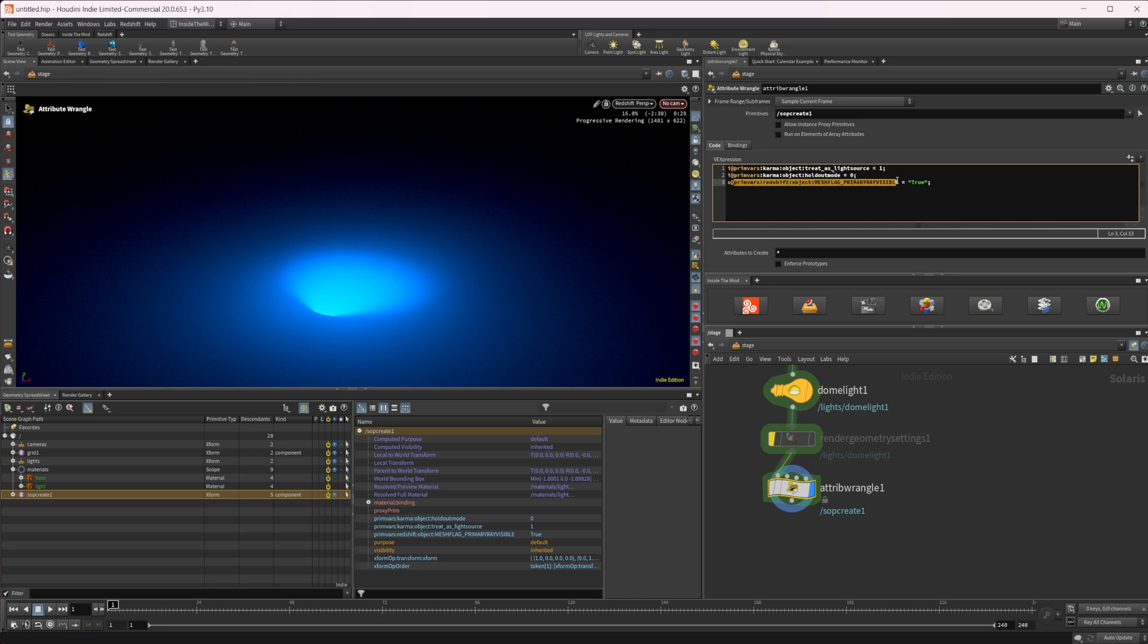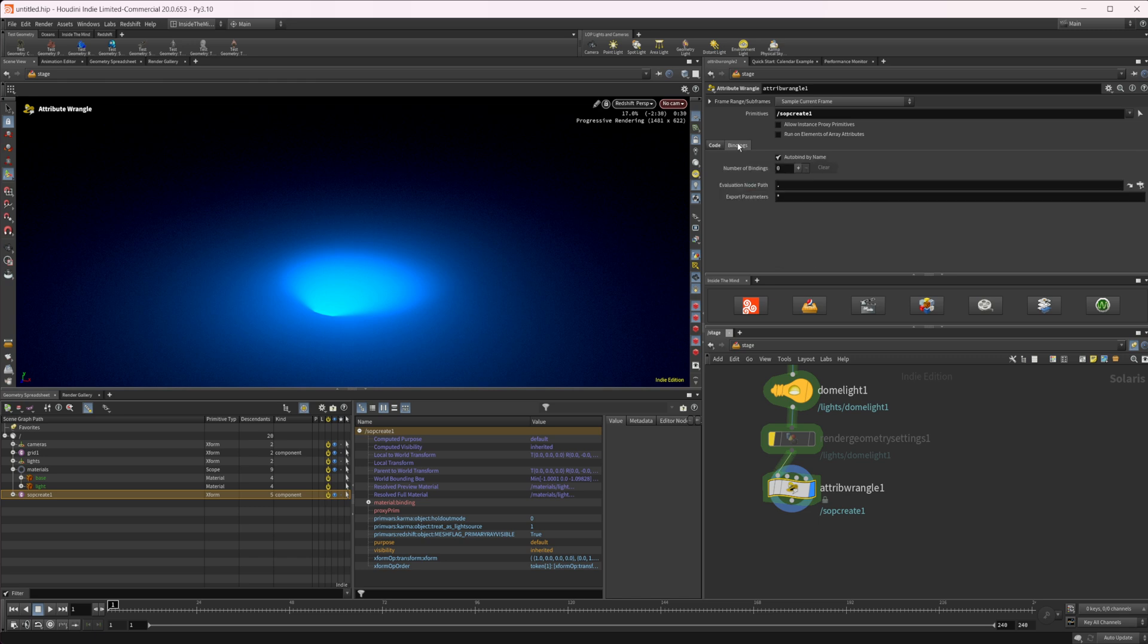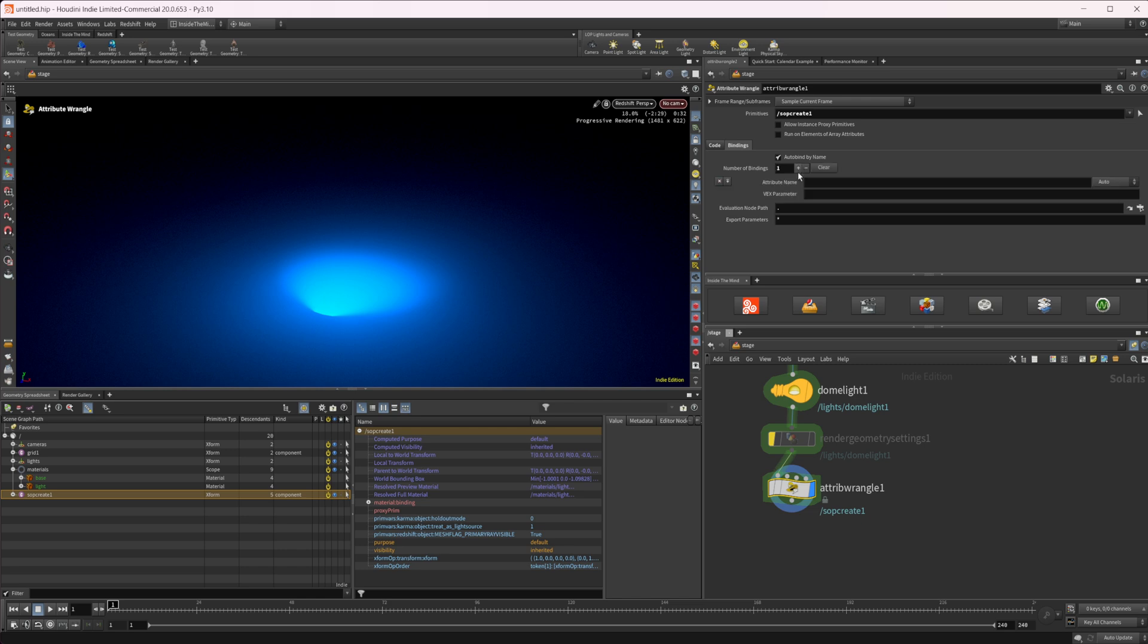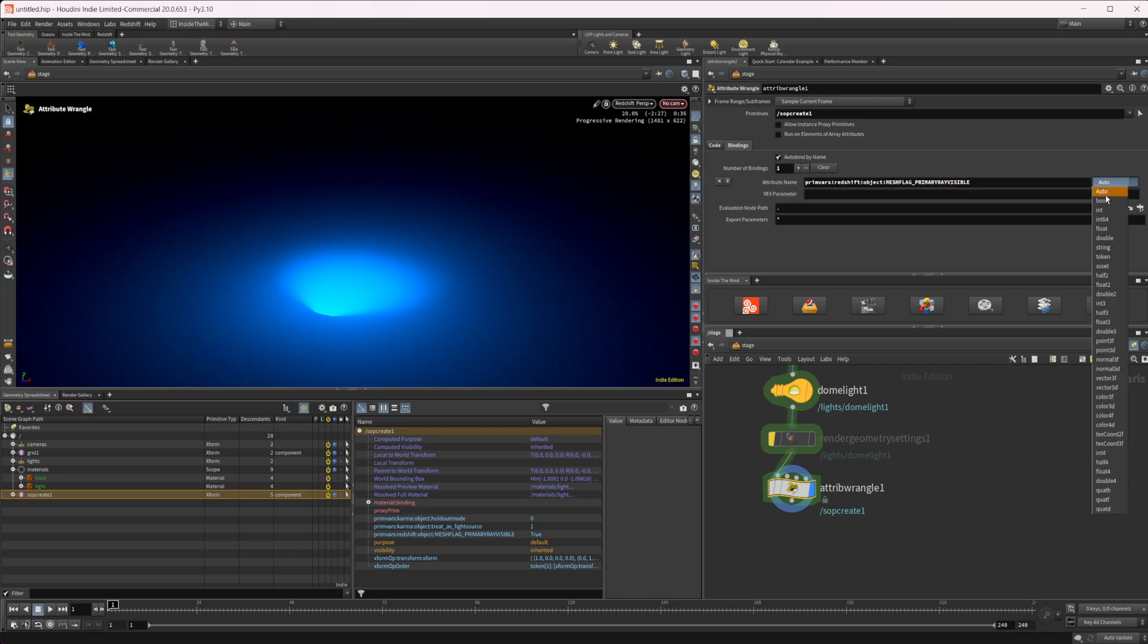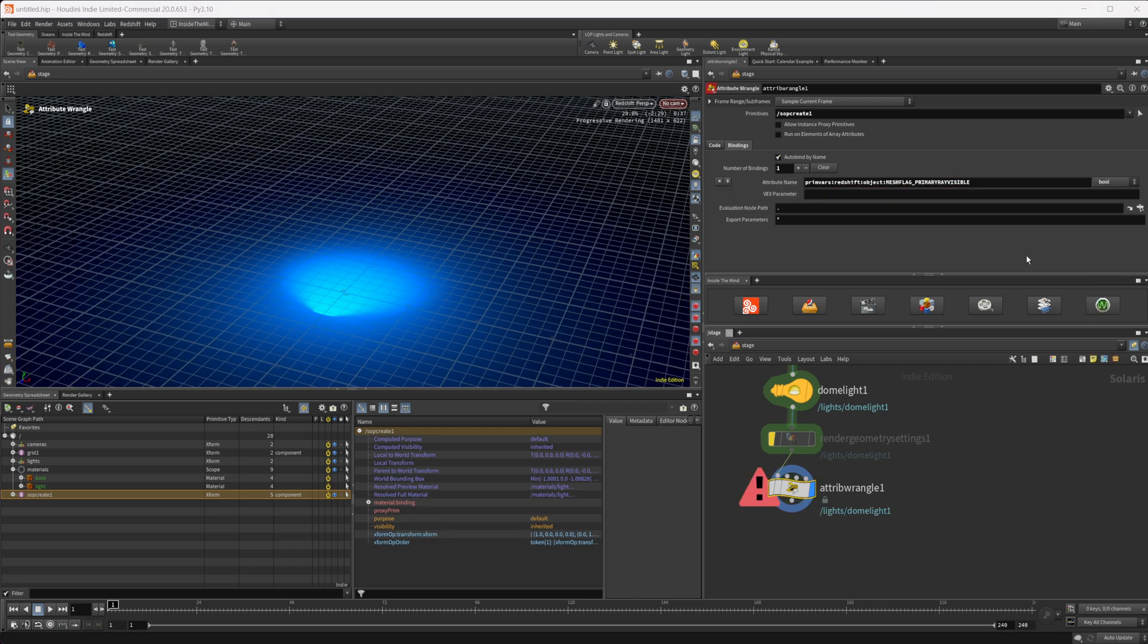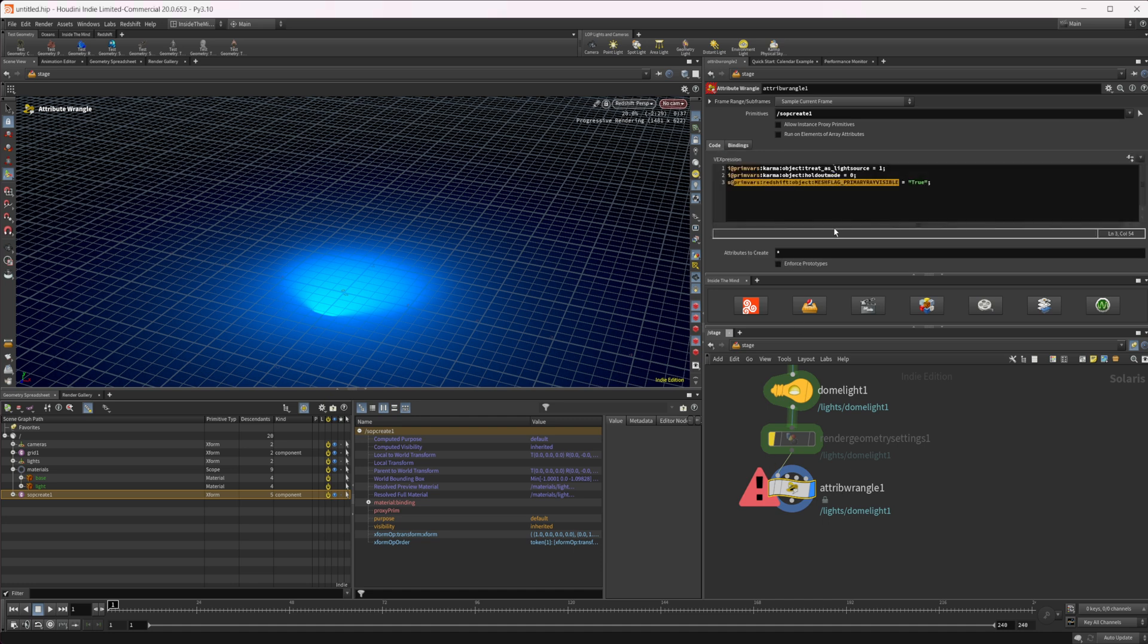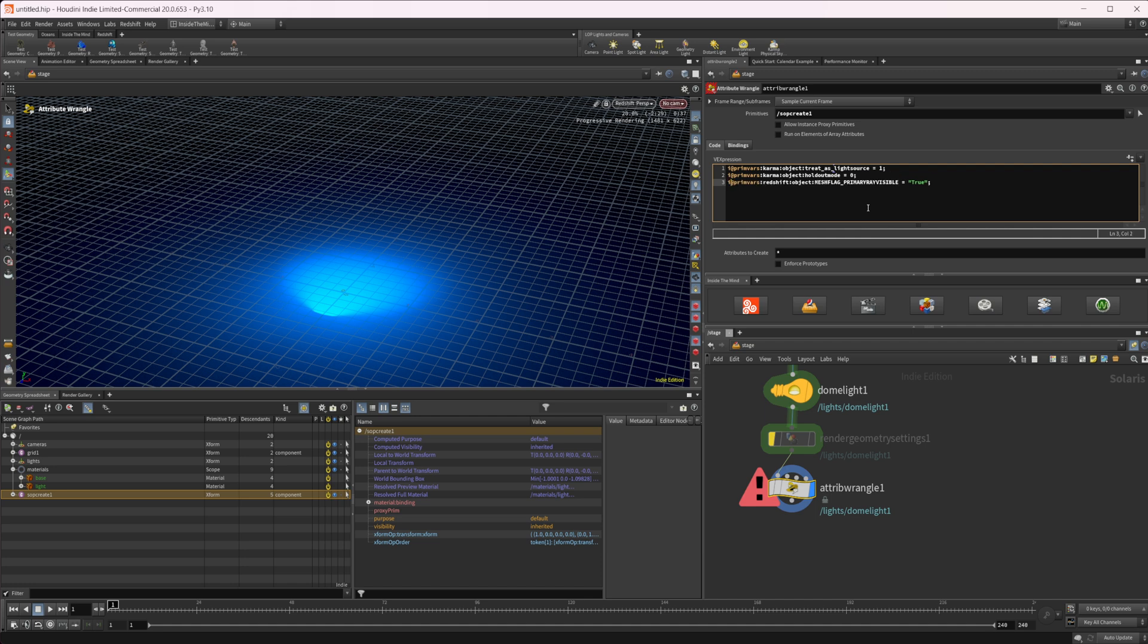So premvars, come to our bindings, let's add one, let's paste in our premvar name. And let's set this to bool. And then we get an error. And that's because this needs to no longer be a string, this needs to be an integer, because it is a zero or a one value.